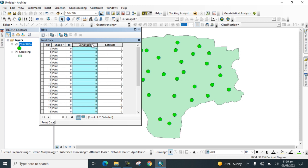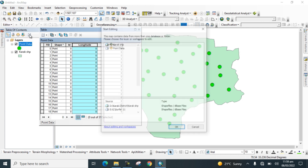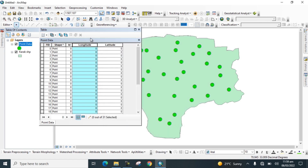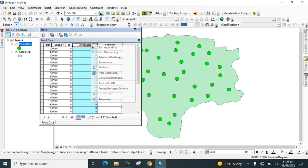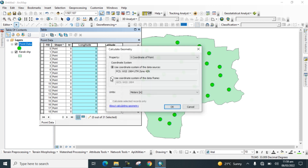Right-click on the point data layer, go to Editor, and start editing. Now right-click on the Longitude field and go to Calculate Geometry. In the property dropdown, select X Coordinate of Point, which represents the longitude.